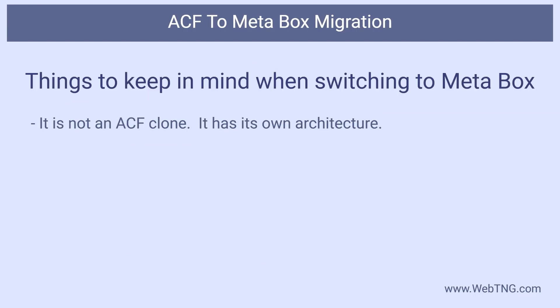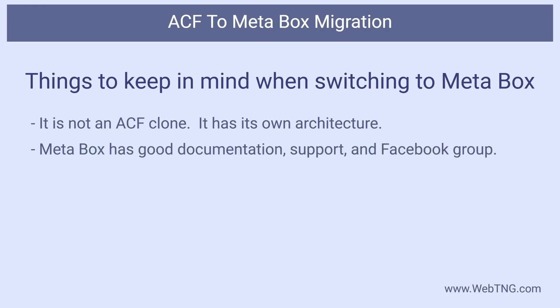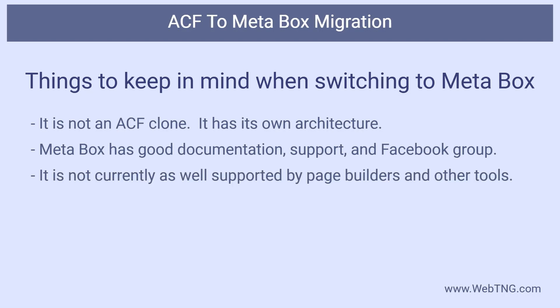People who are considering switching to MetaBox should realize that it's not a clone of ACF. MetaBox has a different architecture and does some things differently. So there is a learning curve. However, MetaBox has pretty good documentation, responsive support, and an active Facebook group. So there's help if you need it. It's also good to note that MetaBox is not as well supported by page builders and third-party tools as ACF, though the team is working hard to bridge that gap.